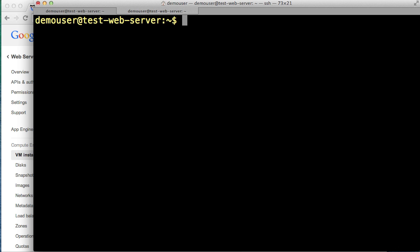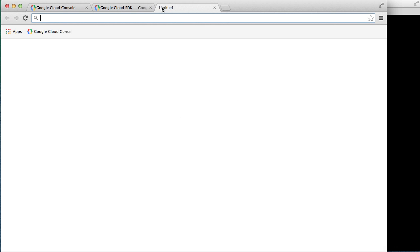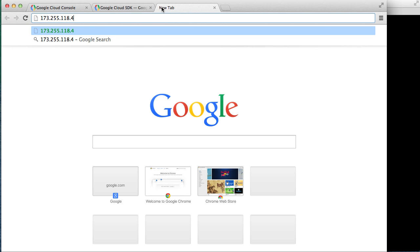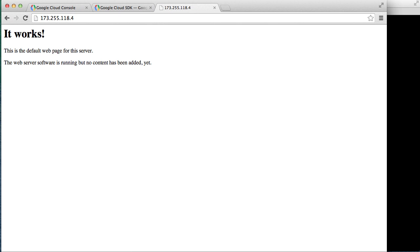Now to find our default page, so that we can try to load it in the browser, we need to know the internet address of our test web server. We can find that back on the VM instances page. Locate the external IP and copy it. Open a new tab in your browser and paste it in. And there we go, the default Apache web page.